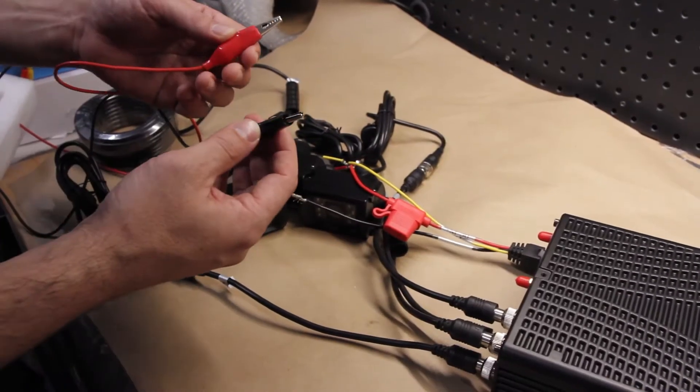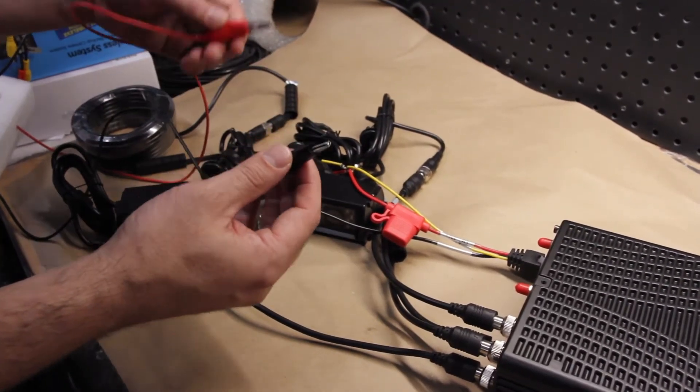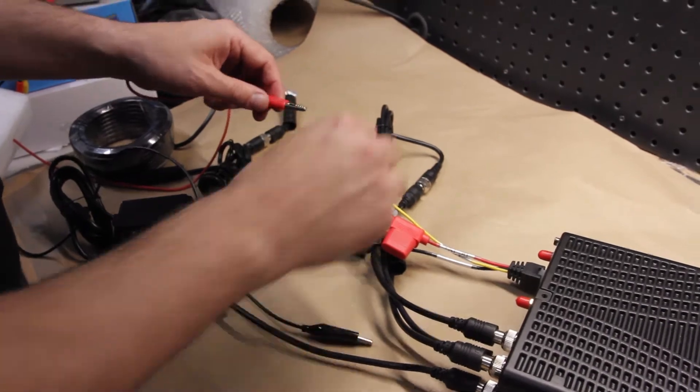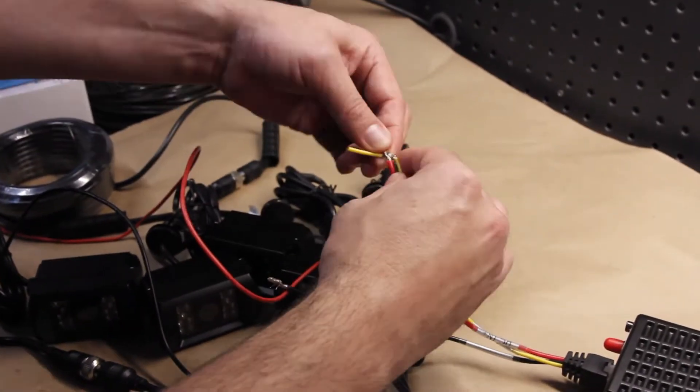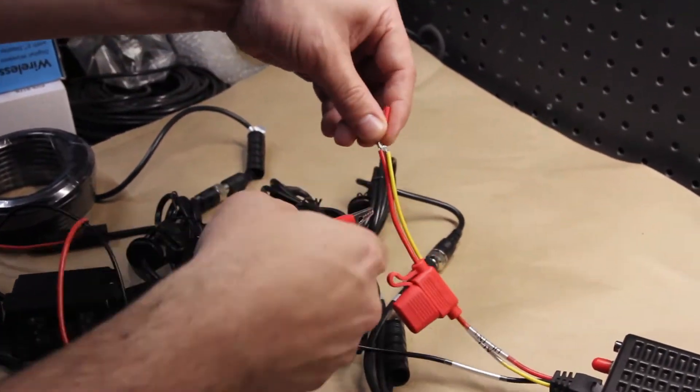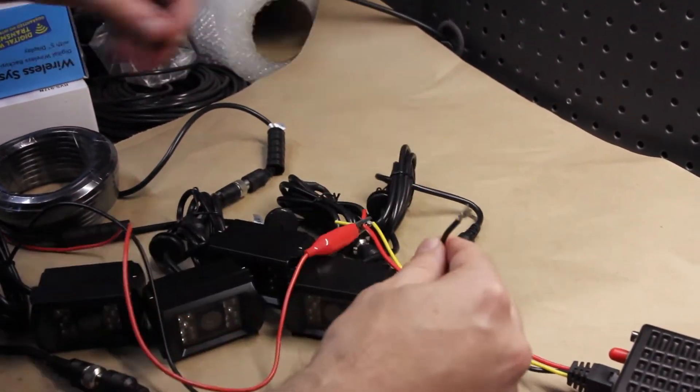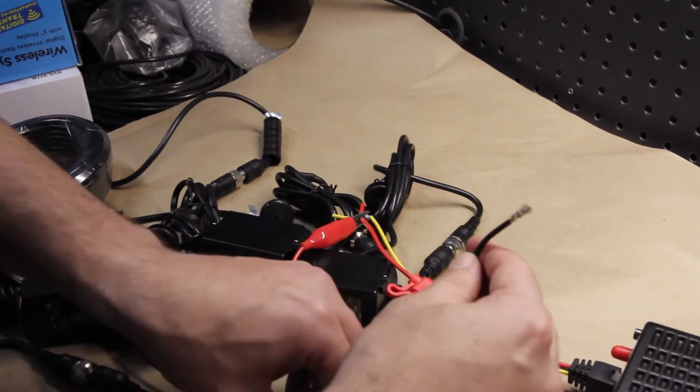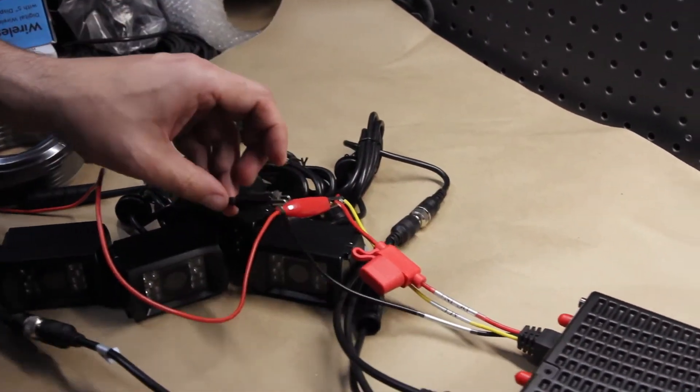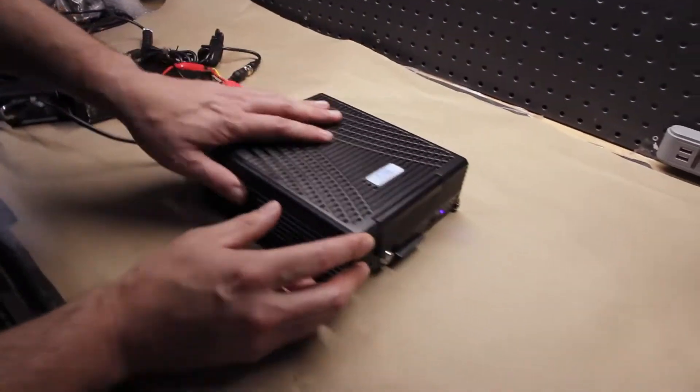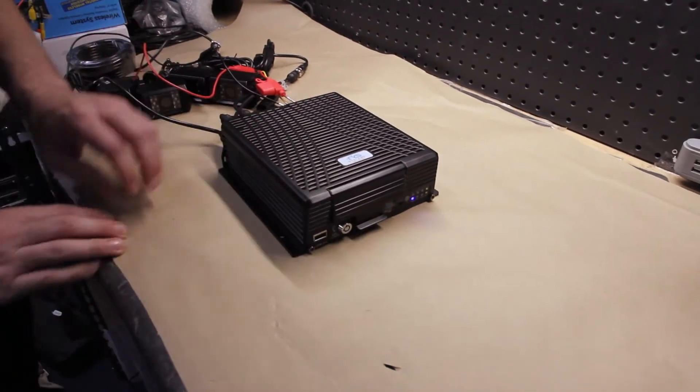So here we're connecting to a portable battery pack in this demonstration. And as you can see, the DVR is now getting power.